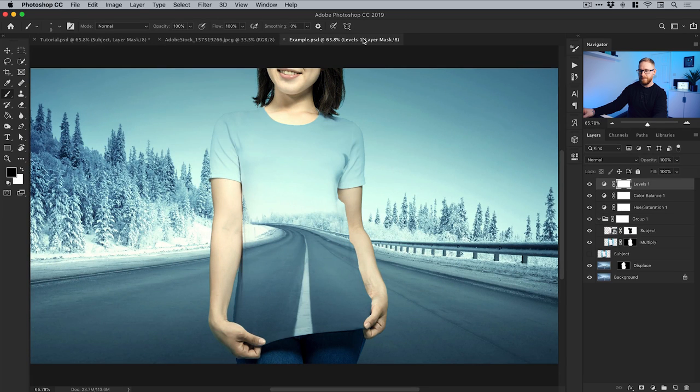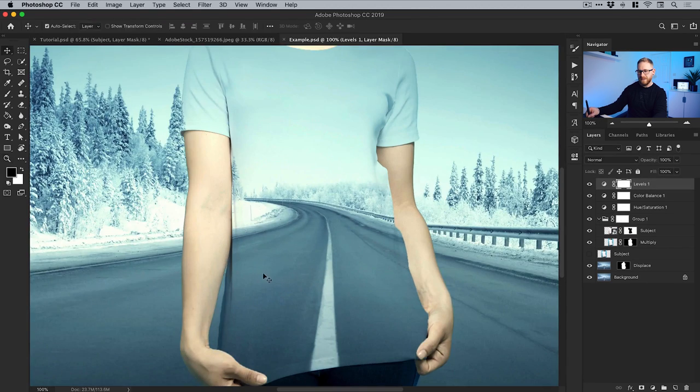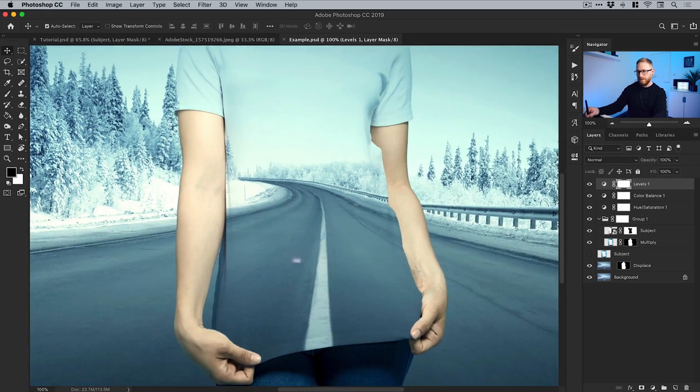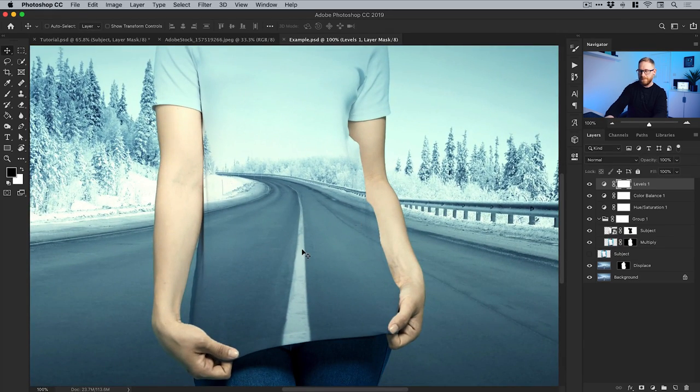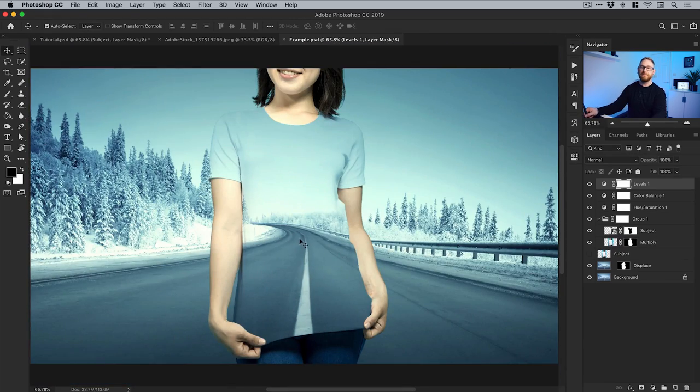Here's a slightly more refined example that you can see on screen. That's how to create an invisible clothing effect all in Photoshop. I really hope you enjoyed this tutorial — if you've got any questions or comments drop those down below. Like this video if you enjoyed it, take care, and I'll see you next time.